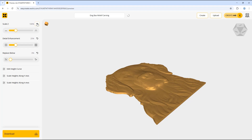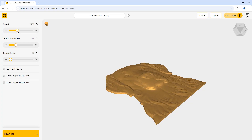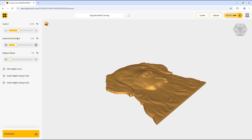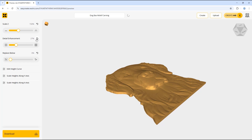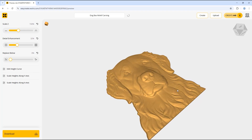Selecting the reset option will return it to the default setting. For this model I'm going to increase the Scale Z ever so slightly. The next option is Detail Enhancement — again you can move the slider up and down to edit this. Moving it up increases the detail in the model, moving it down decreases it, and you have the option to reset it to the default setting. I'm going to increase this ever so slightly as well.